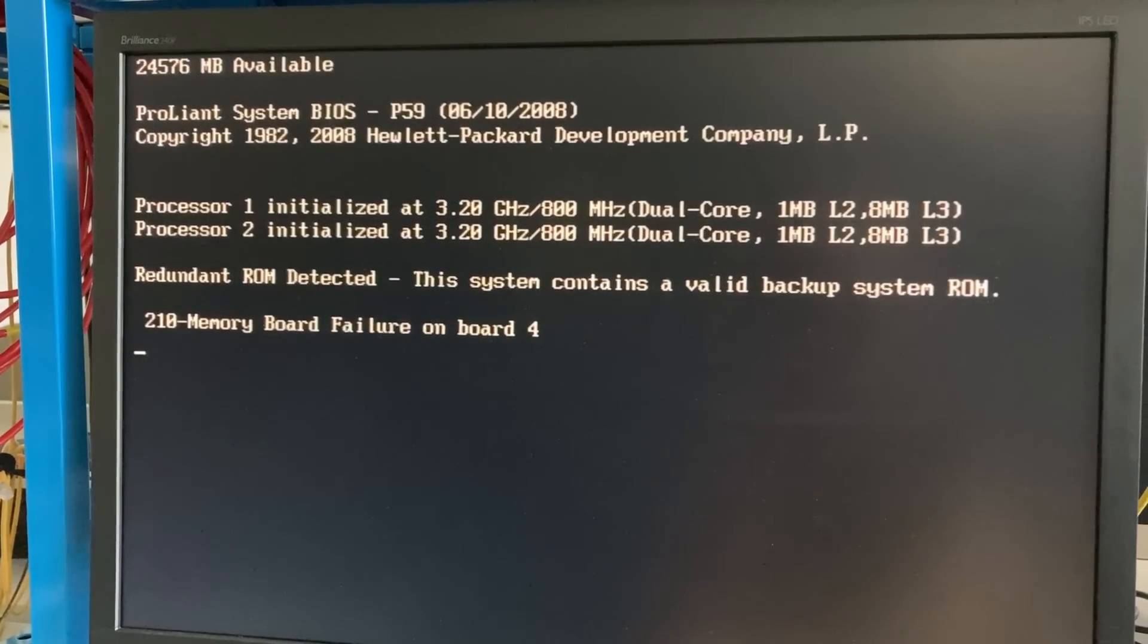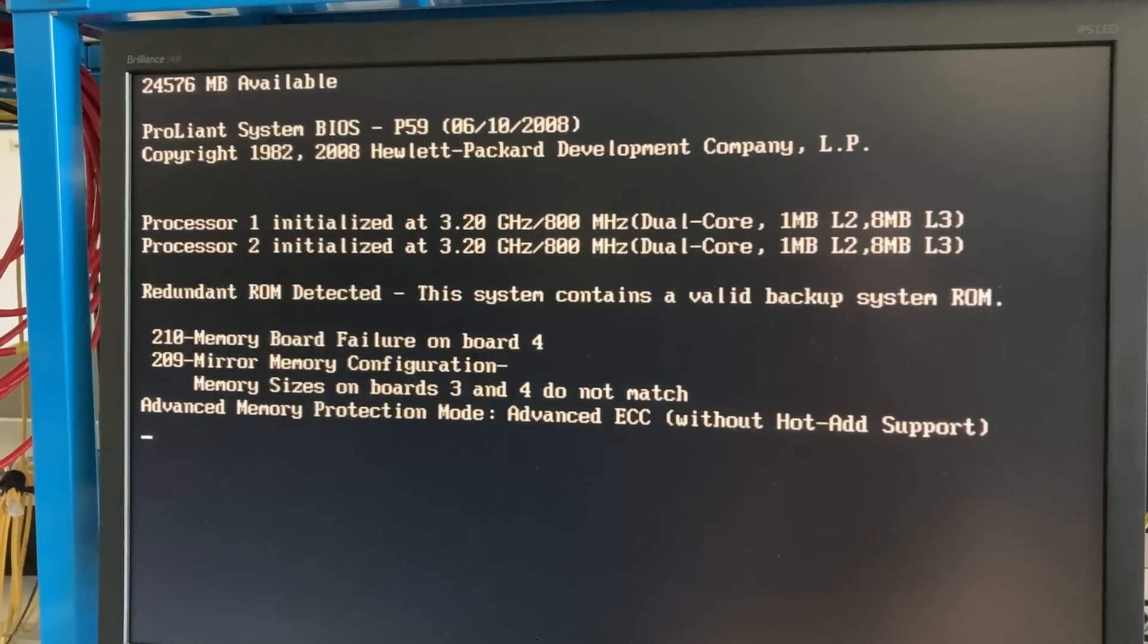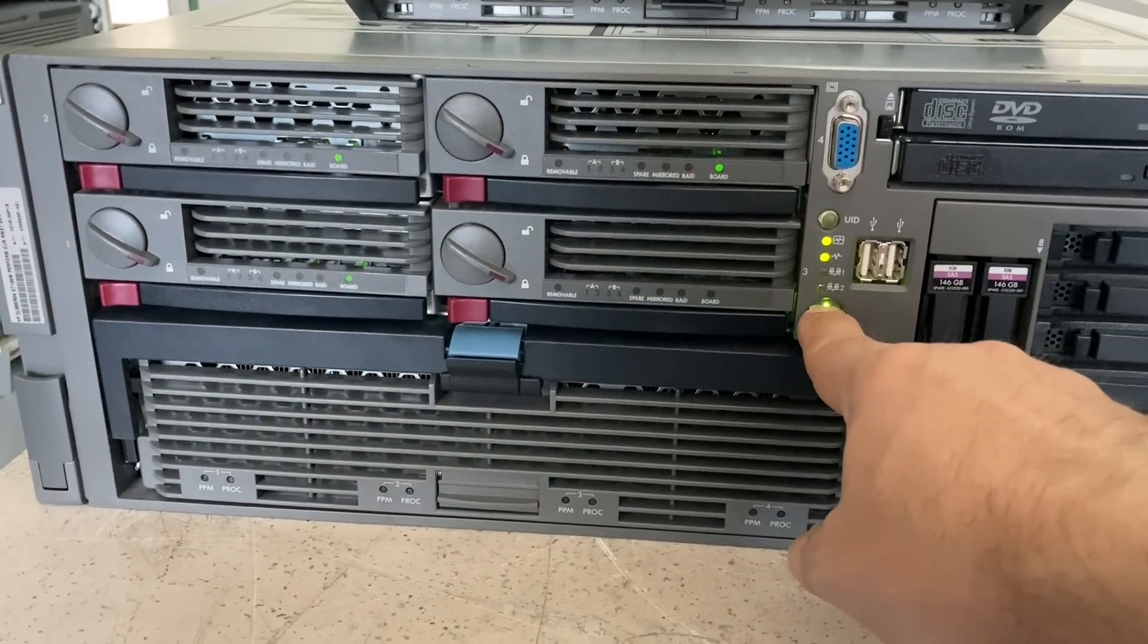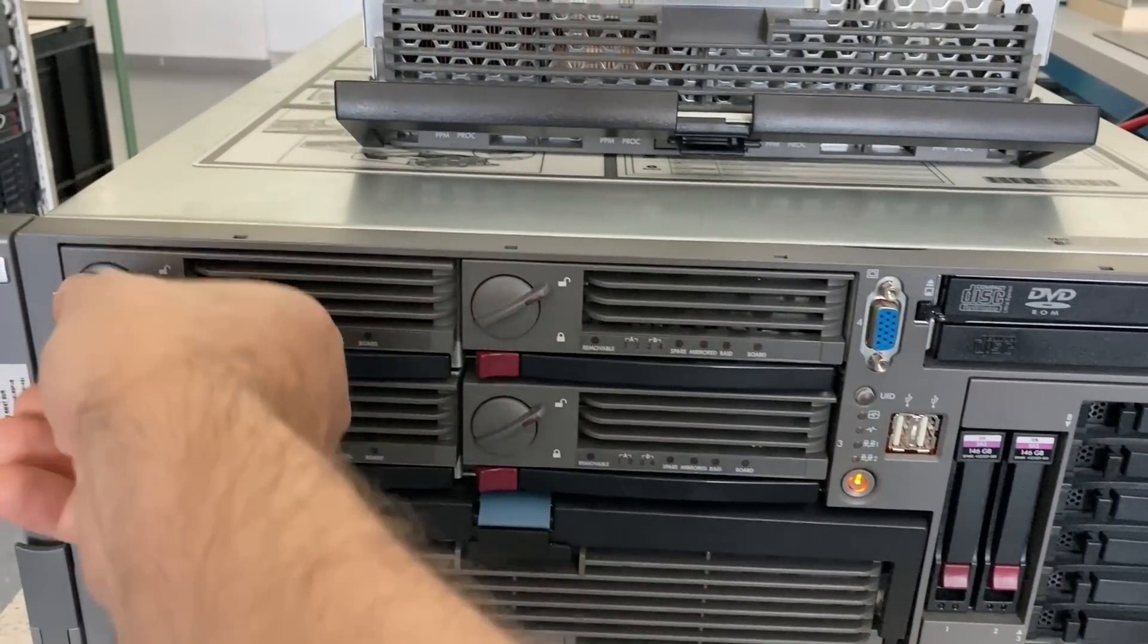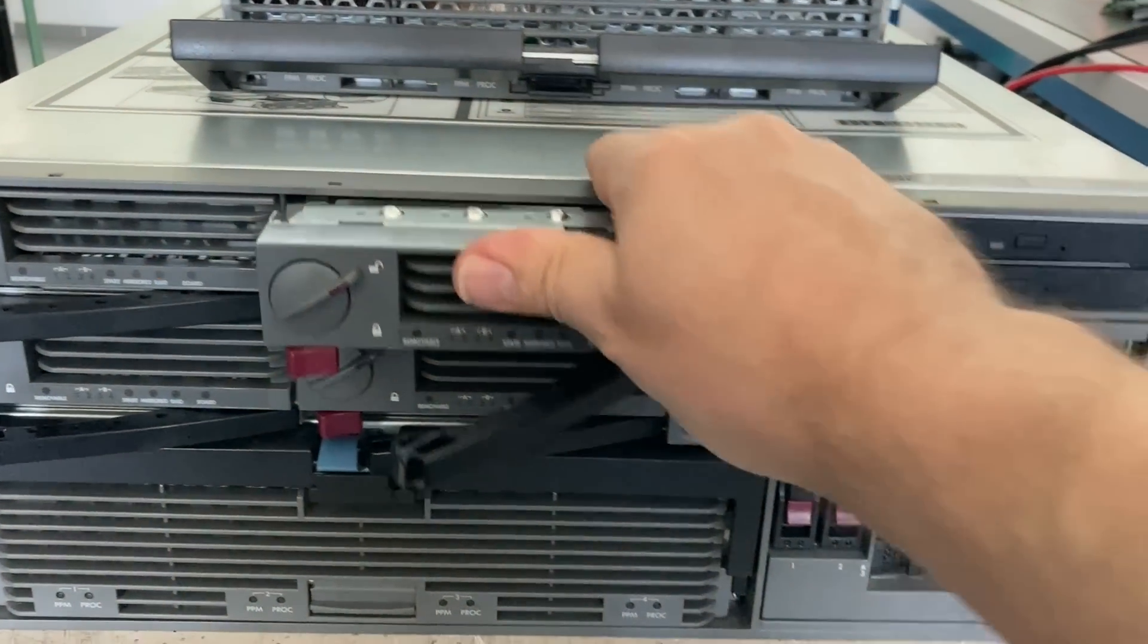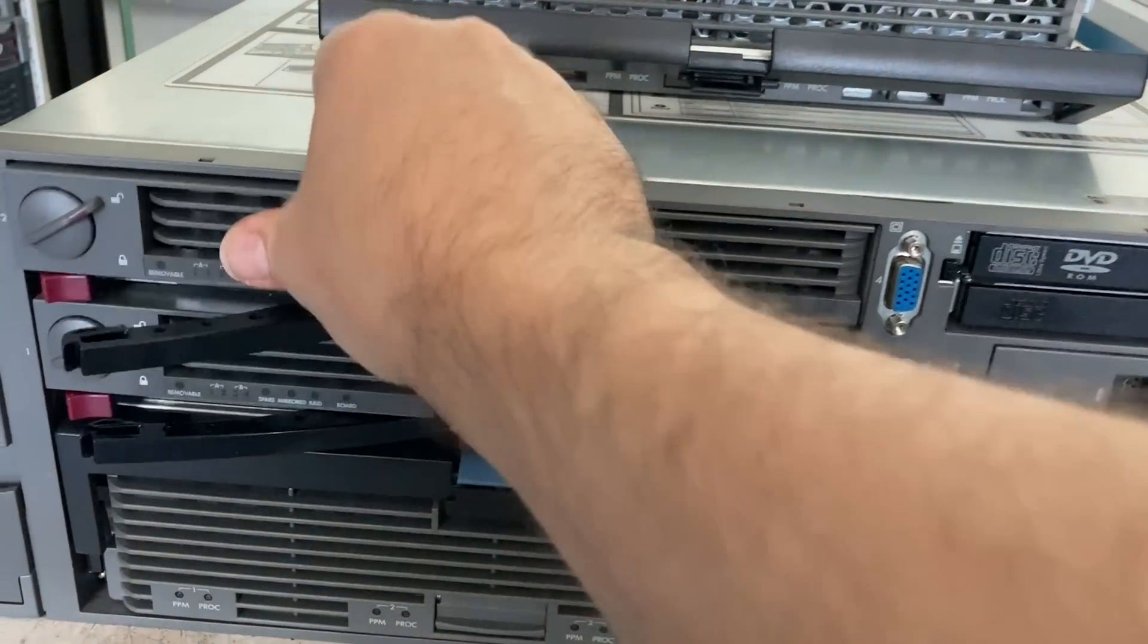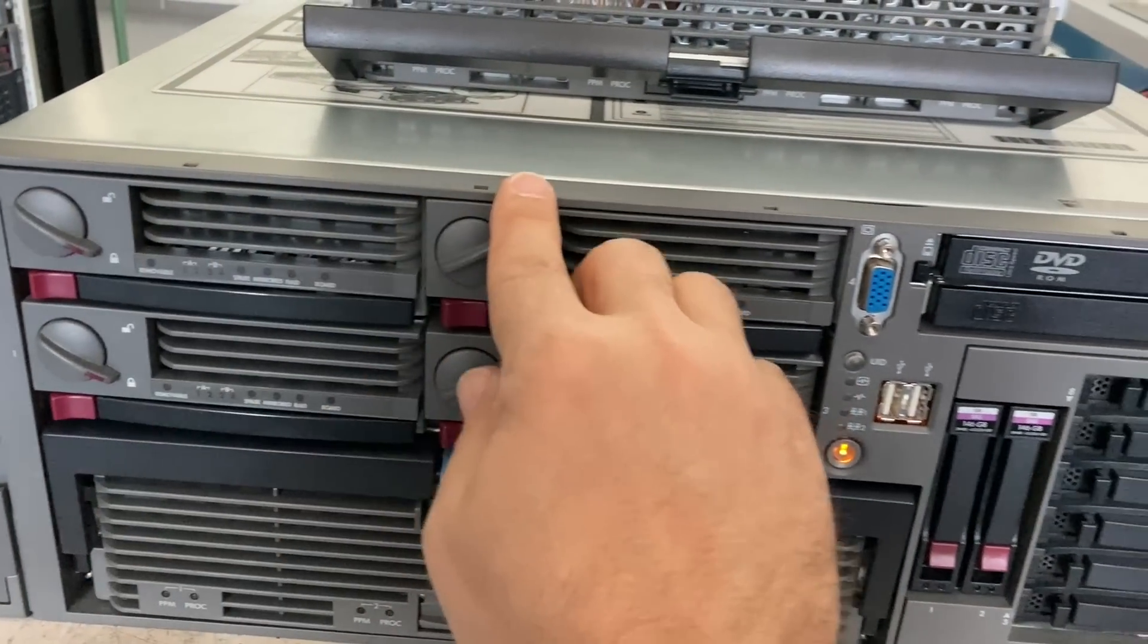At first we have a small problem here. We have a failed memory board, or at least the system thinks we have a failed memory board. The best way to cure an error like that is to simply unplug and re-plug all the modules. At least this time that trick worked and it solved the problem, and we don't have any memory problems anymore.